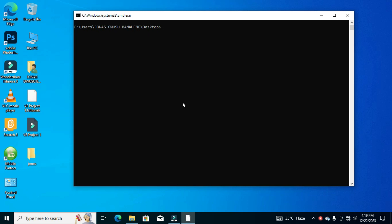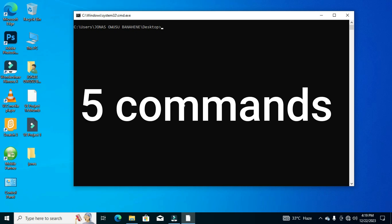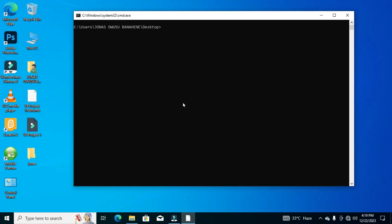Welcome to Learn Programming Skills. In this Command Prompt tutorial, I'm going to show you five commands you need to have on your fingertips, which you can use whenever you are working within the Command Prompt interface.